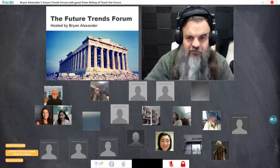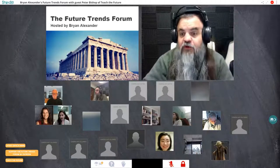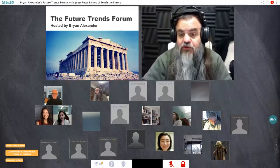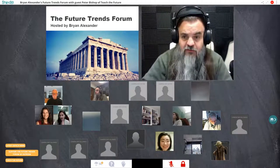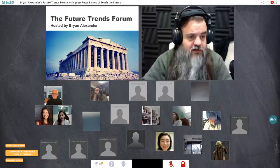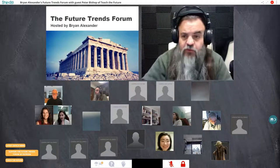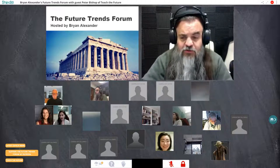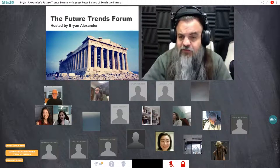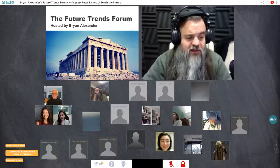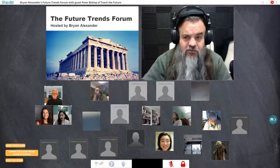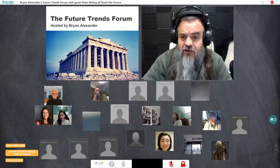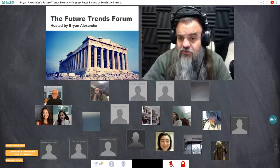Let me welcome everybody to the Future Trends Forum. My name is Brian Alexander. I'm the forum's creator, host, and your cat herder for the next hour. I'm very glad to see you all here for our session about teaching the future.